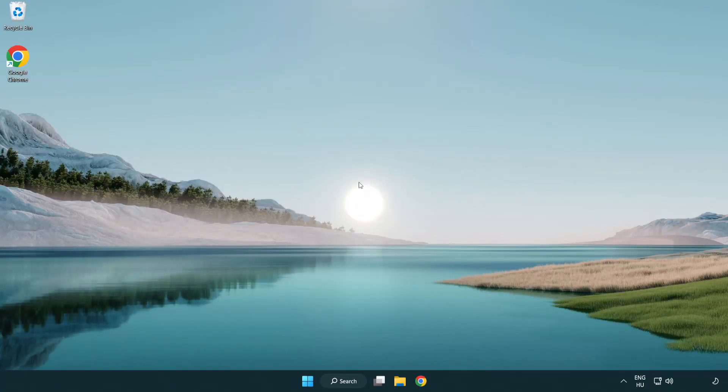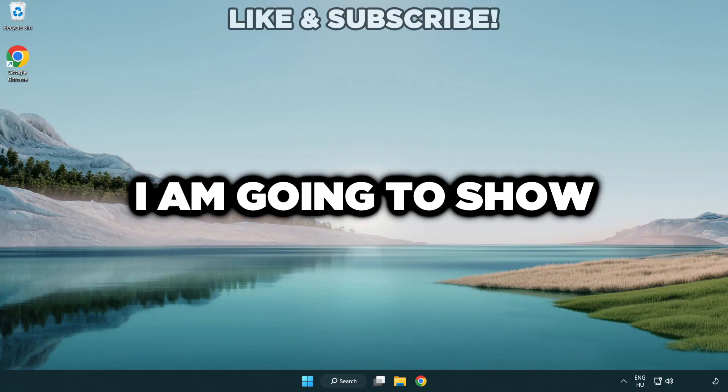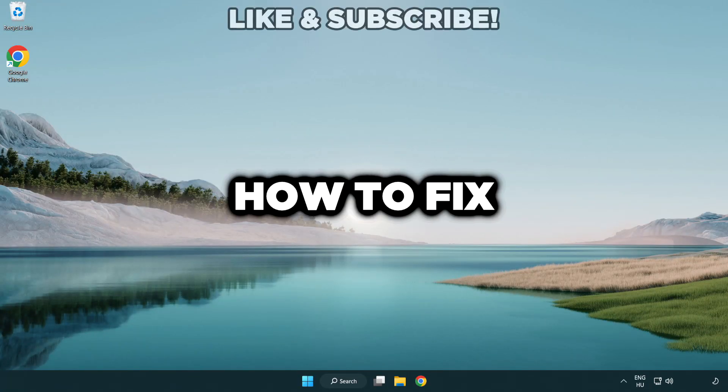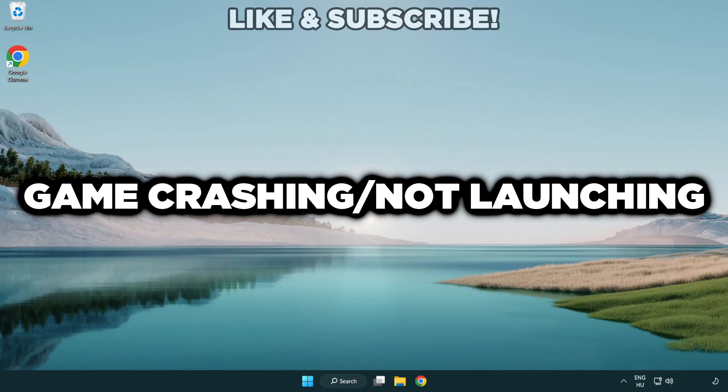Welcome to this video. I am going to show how to fix game crashing, not launching.